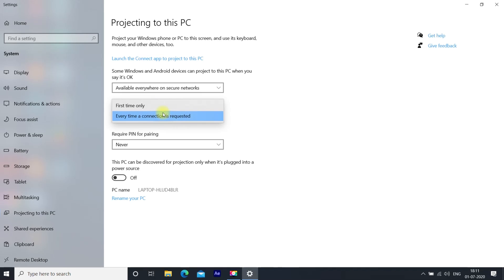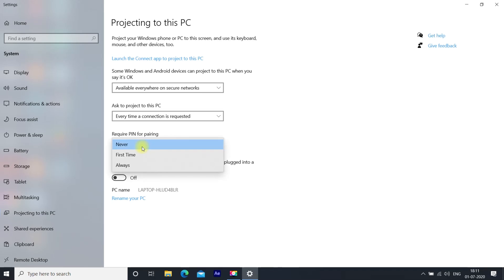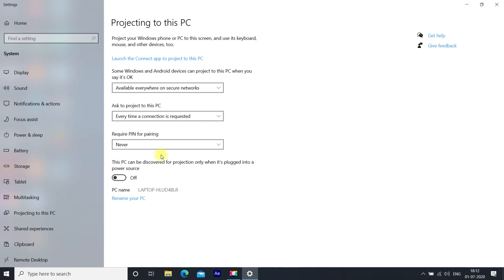If you want to use a PIN to project phone to laptop, you can select here as per your preference. I am choosing 'Never'. If you want to do screen mirroring when your laptop is not connected to power source, then disable this option.